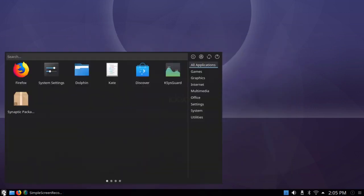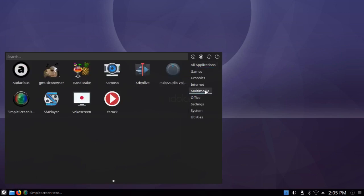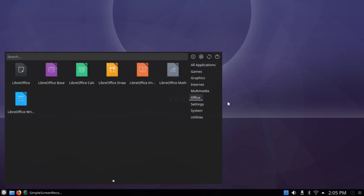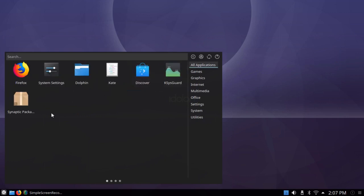I installed a couple of things. I installed Simple Screen Recorder, as I said, and I installed the Synaptic Package Manager.